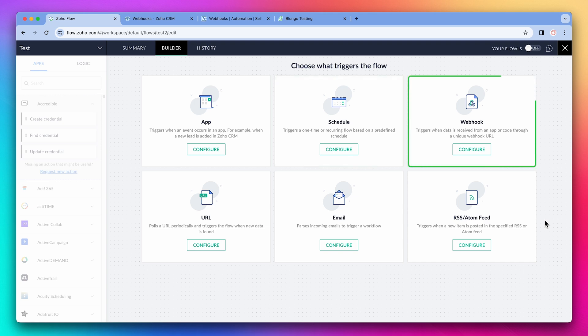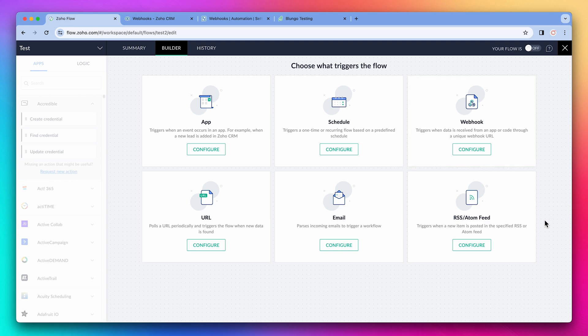Next, we have webhook. Webhook is a feature available in many apps — Zoho and non-Zoho — that allow them to send data out. So if we configure a webhook trigger, we will be able to catch the data and use it in a flow. We will set up a webhook flow later in the video.